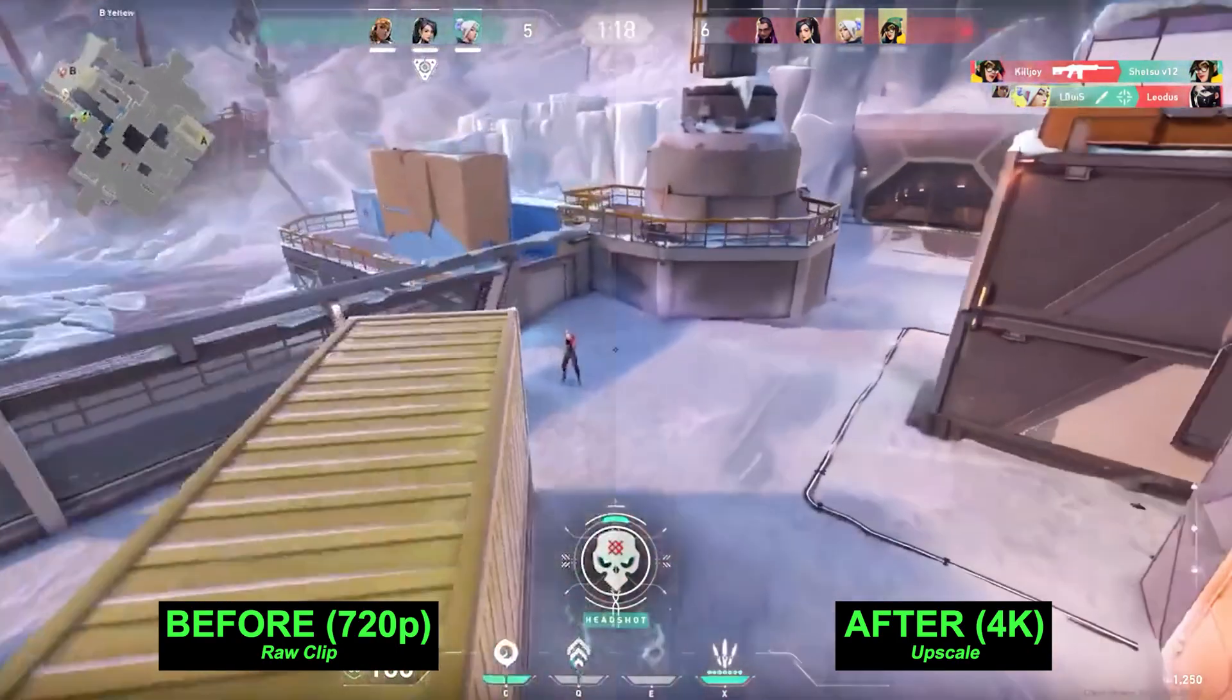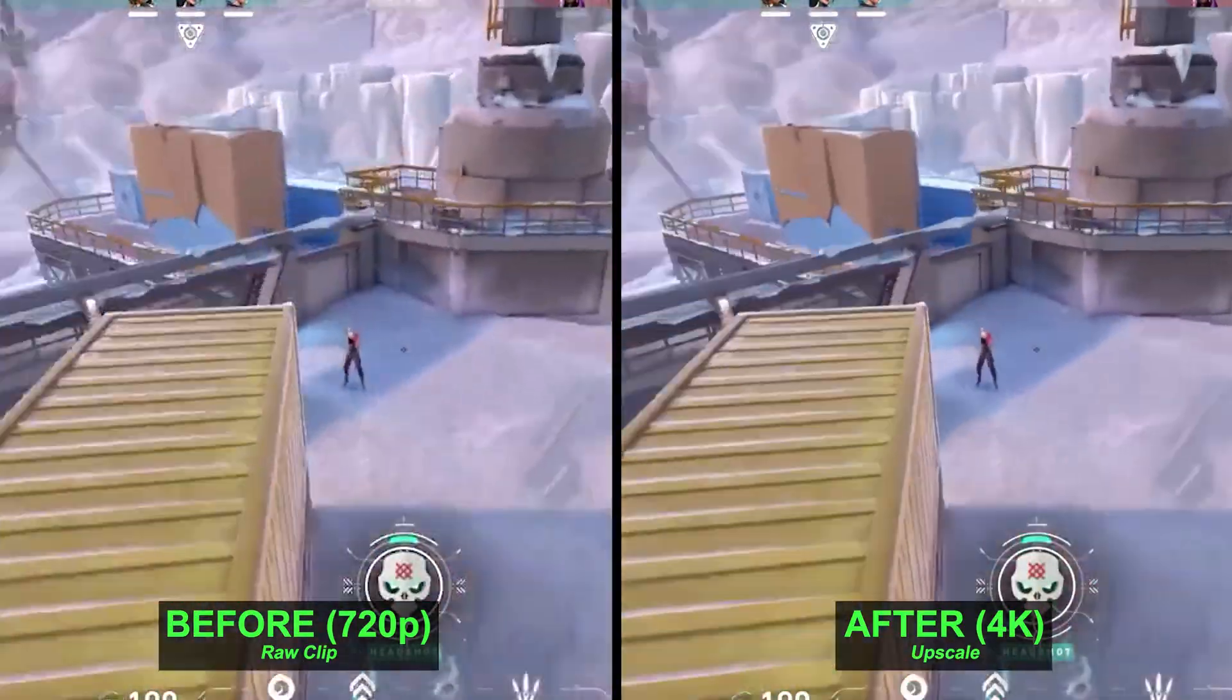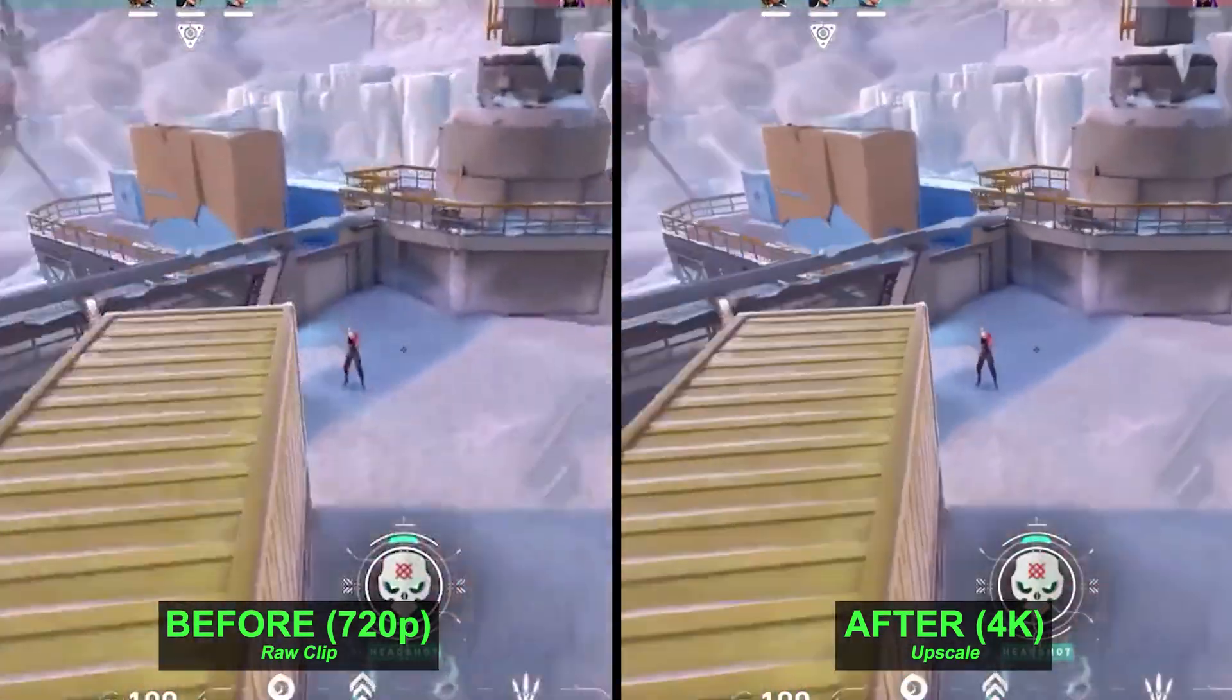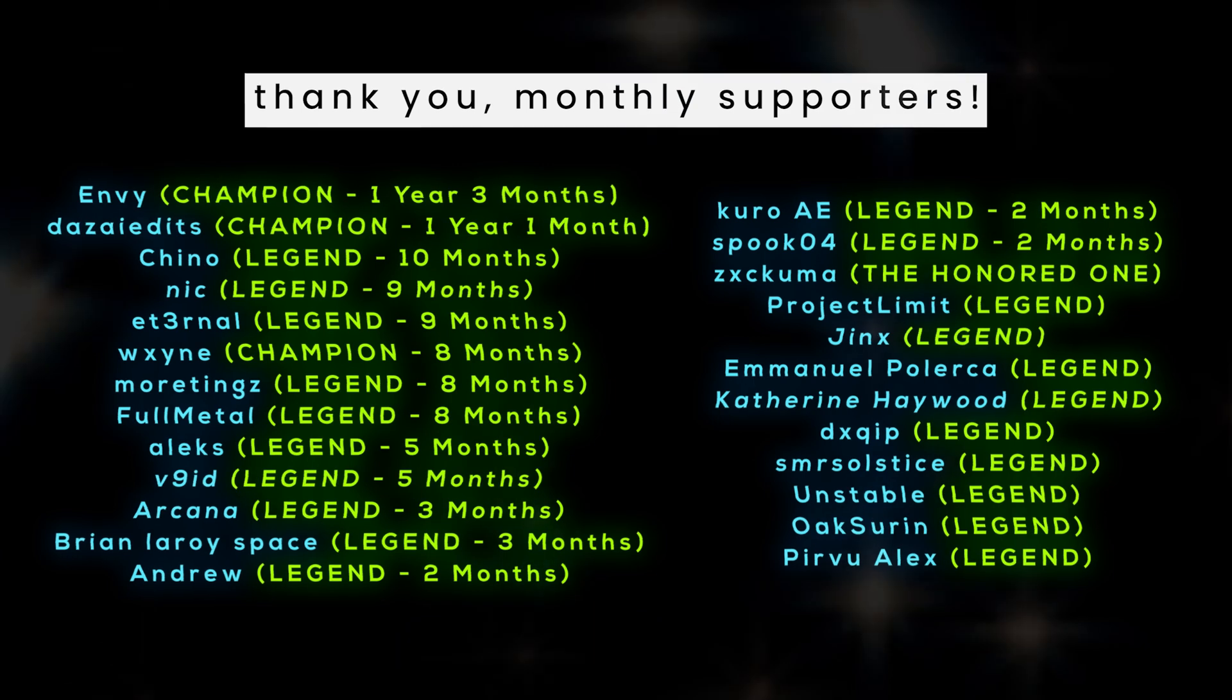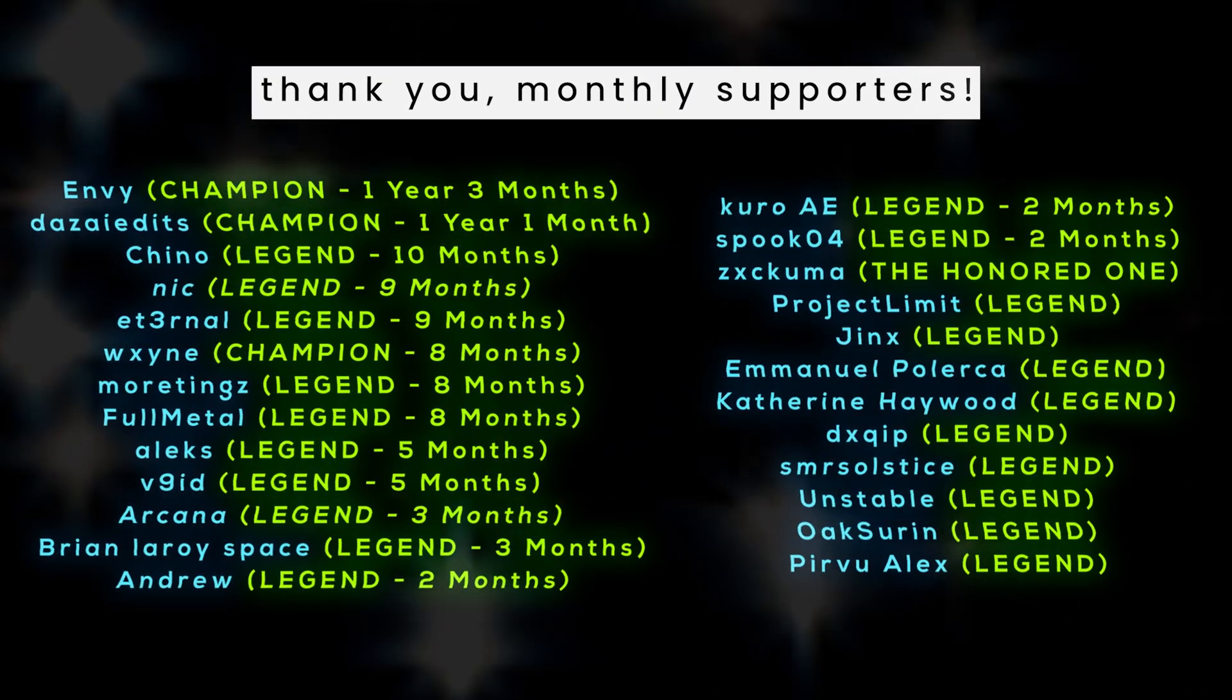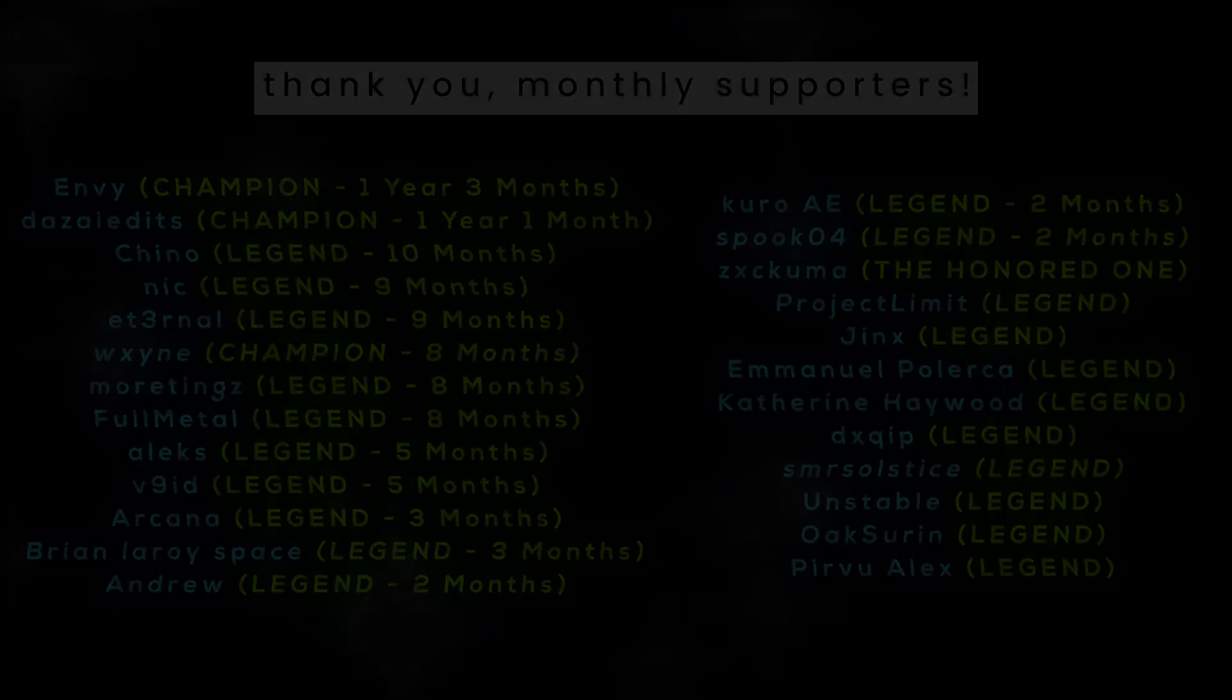But here is a before and after comparison. There is definitely a huge improvement. Even if you downscale this to 1080p it's going to look better than the original source. So if you're uploading it as a TikTok you know what to do. Monthly supporters, thank you so very much as always for your continued support. Thank you for watching and I will see you next time. Peace.